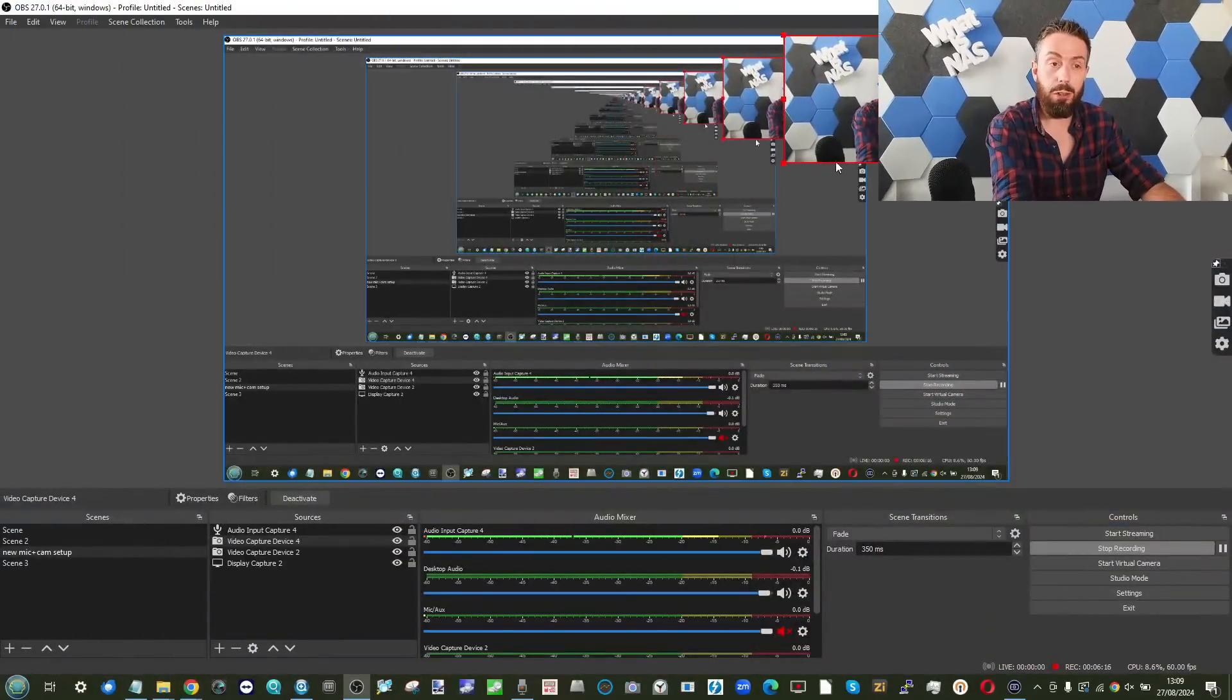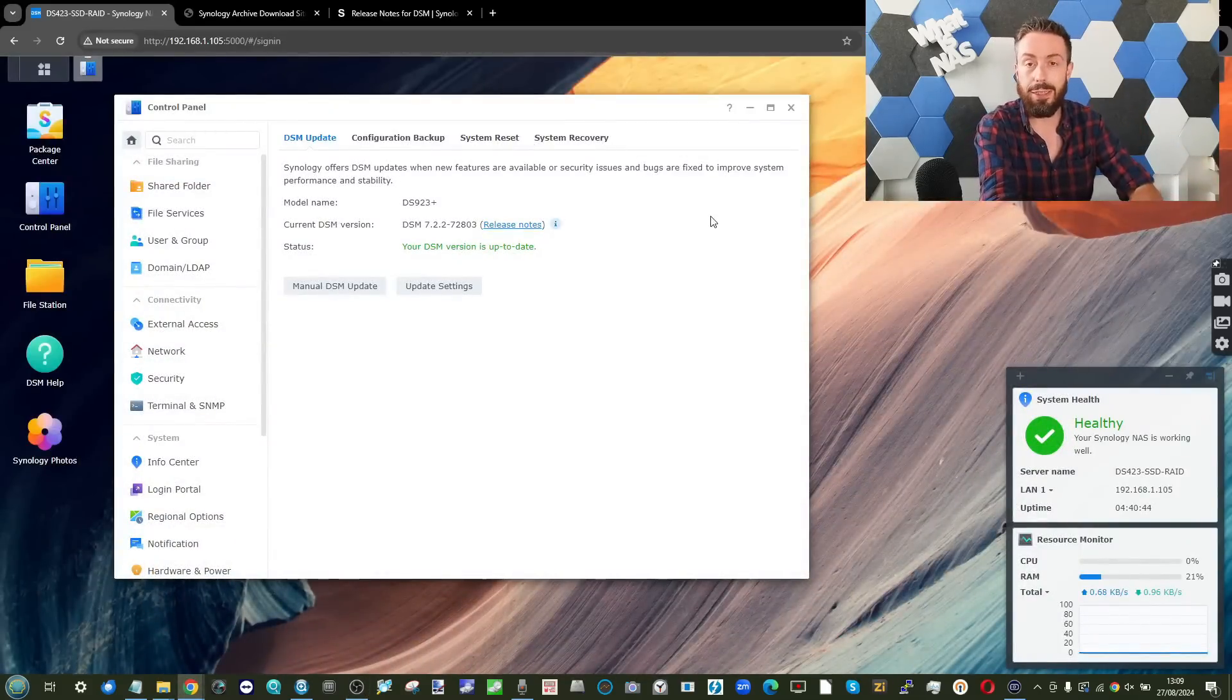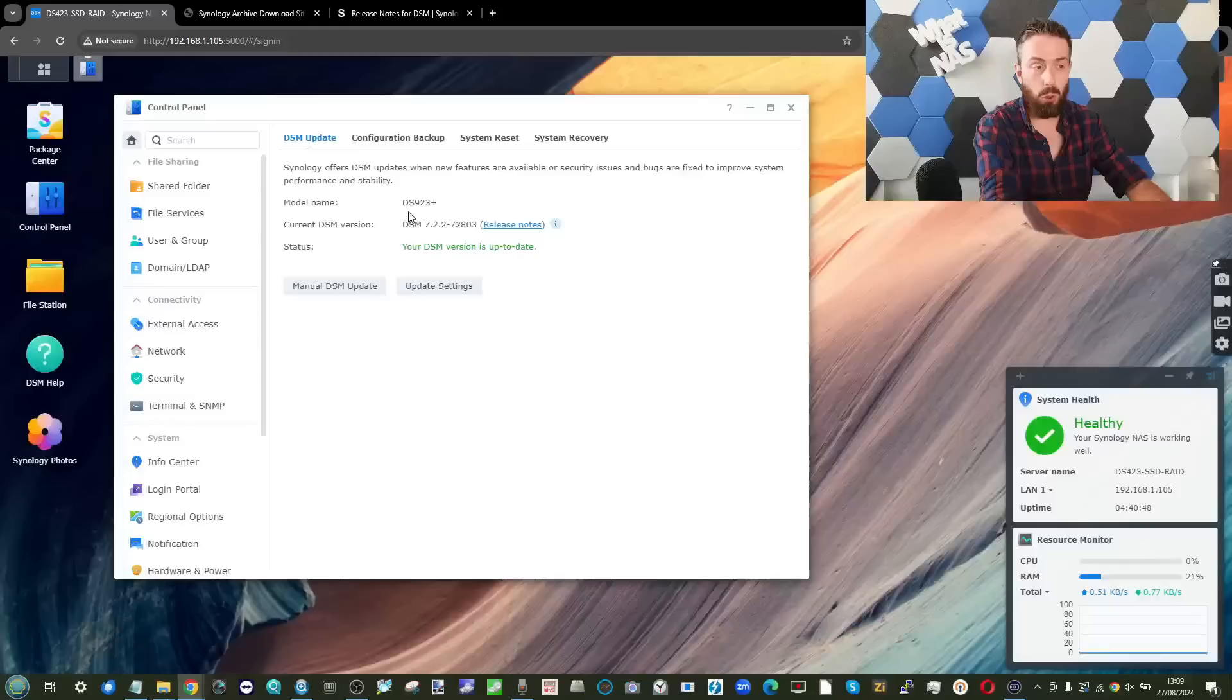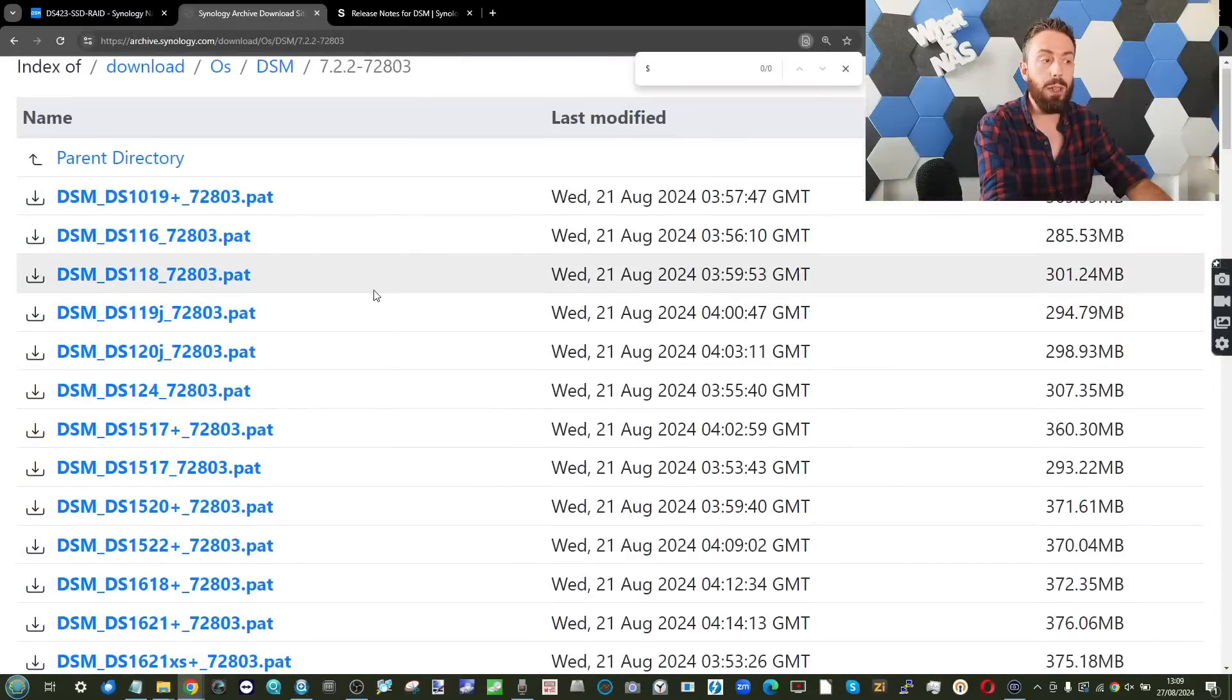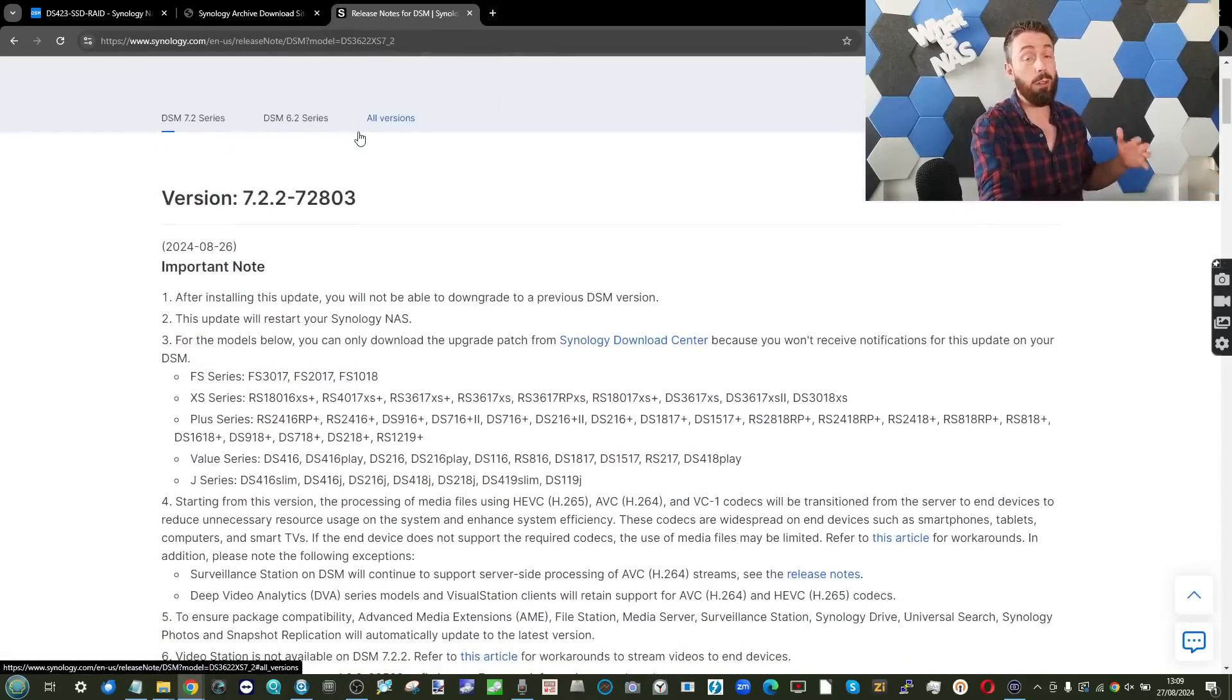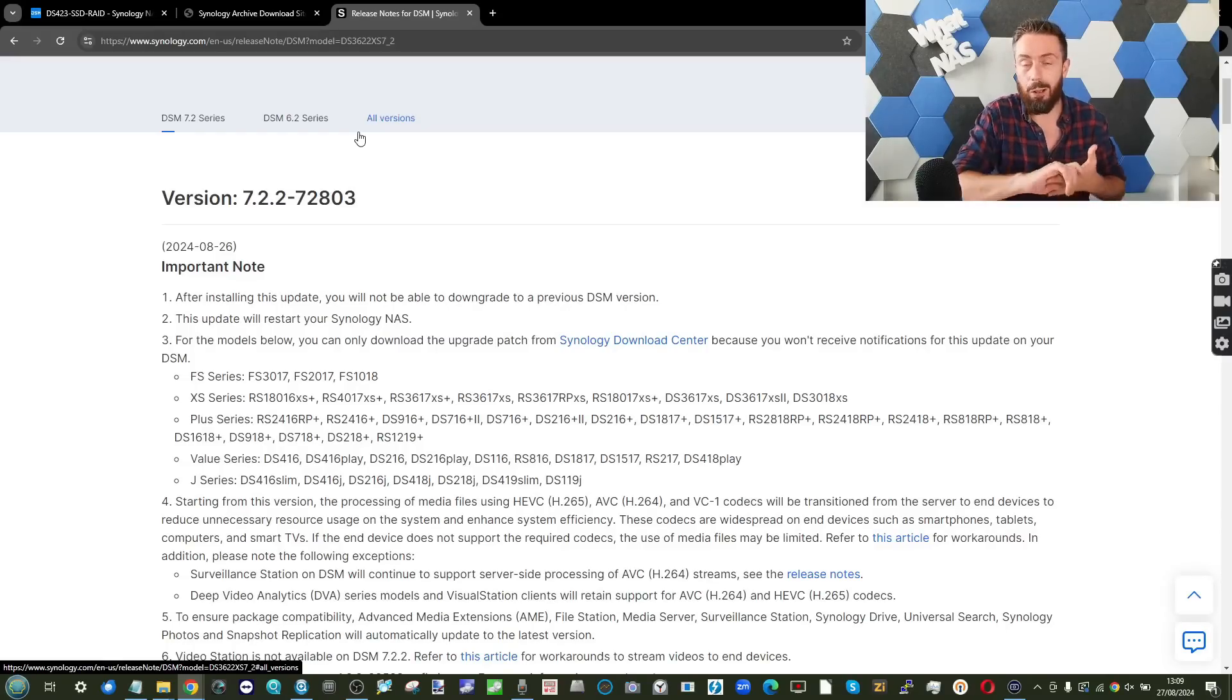A number of you are wondering, should you upgrade? What is there in this software update that is going to be good for you and what you're going to be missing out on other than what we've already discussed, video stations. So we're going to quickly squeeze ourselves into the top of the screen and talk a little bit more about DSM 7.2.2. We've already got a system here with it installed, and we're going to be going through this software update.